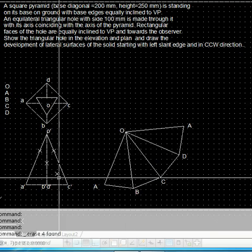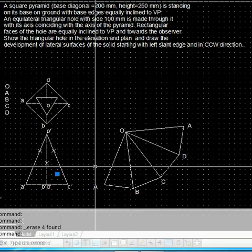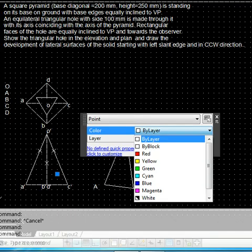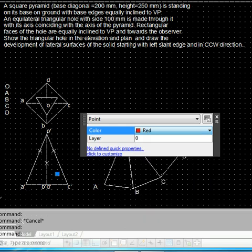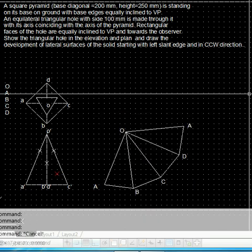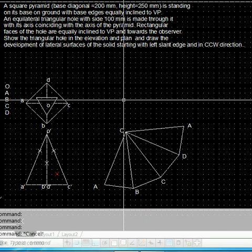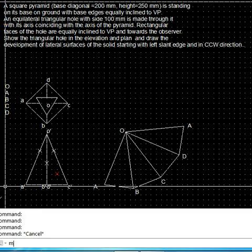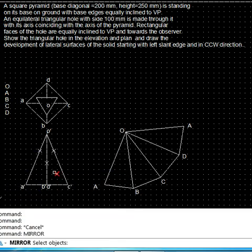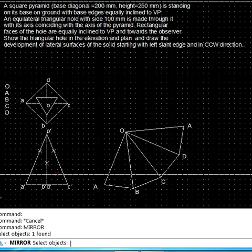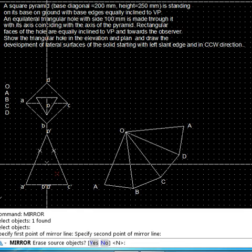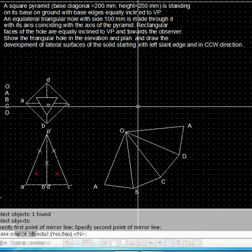This is a point on the back side, so since it is invisible and hidden, we change it to a hidden line. We also note that a similar point exists on O'A'D, so that point is also located using the mirror command — this point is mirrored around O'D and we get that point.